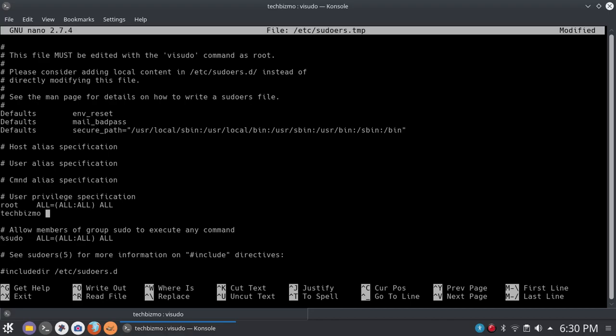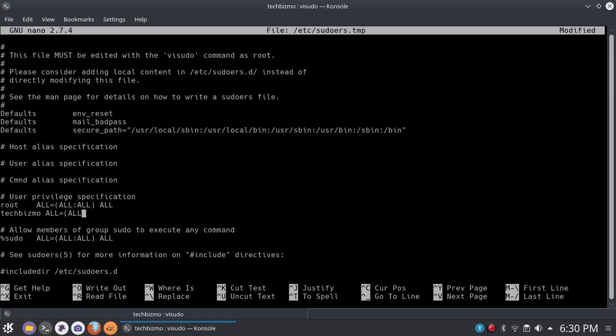But you are not done yet. Just letting you guys know, you are not done yet. Next, what you want to do, you want to basically just copy this right here. Just copy this and put it right down there. I'm going to type it for the purpose of this video. So it's all equals, in parentheses all, colon all, close parentheses, and then all. And there you go, guys. That is all you want to type.